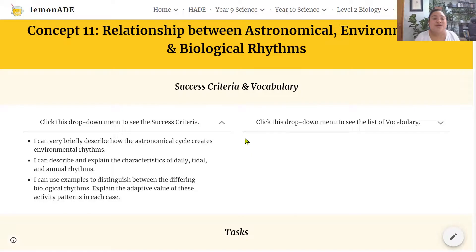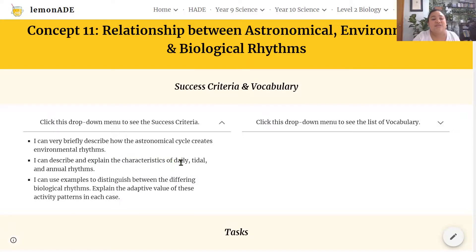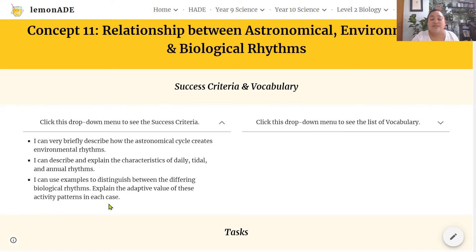So that's the content covered. By now you should be able to briefly describe how astronomical cycles create different environmental rhythms like the seasons, day and night and tides. You should be able to describe and explain the characteristics of daily, tidal and annual biological rhythms, distinguish between these different biological rhythms, and explain the adaptive value of these activity patterns in each of the cases. Thanks for watching and I'll see you in the next video.